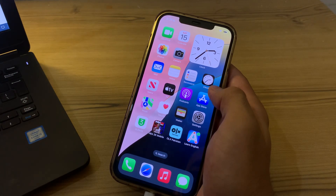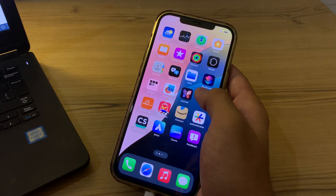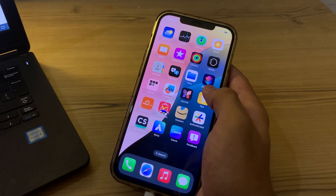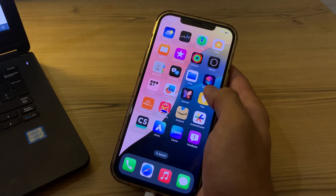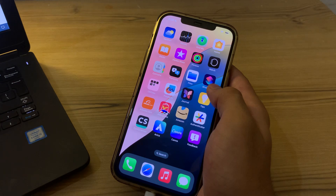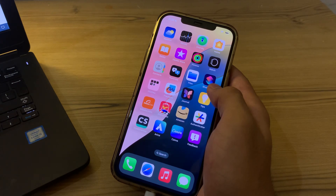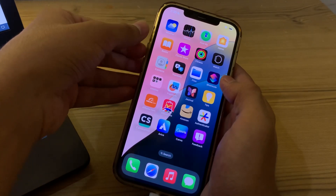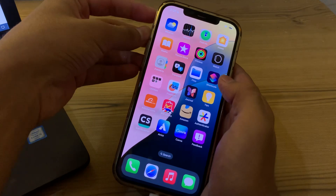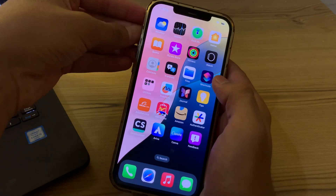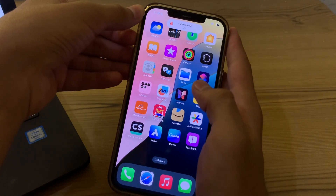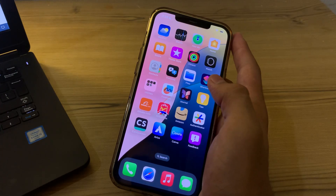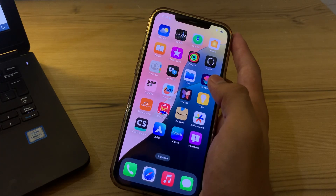Without wasting time, let's start. Our first step is to check your silent mode. This is a common issue — ensure that the silent switch on the left side of your iPhone is not set to silent. If it is, simply disable it.